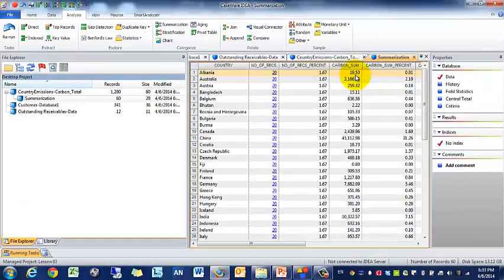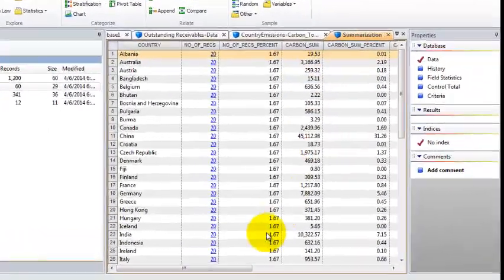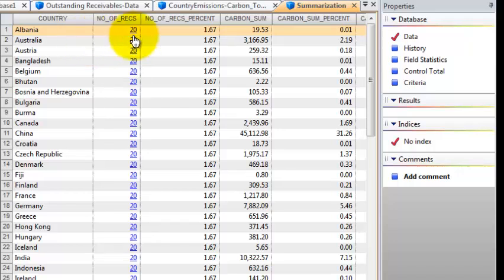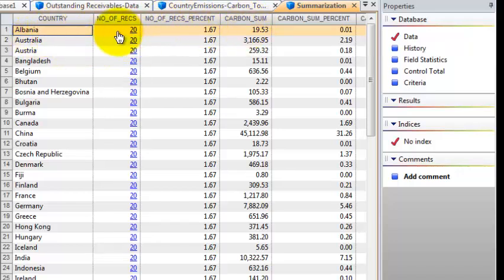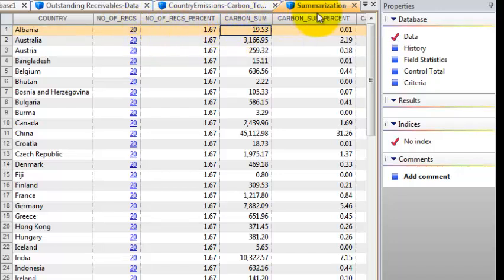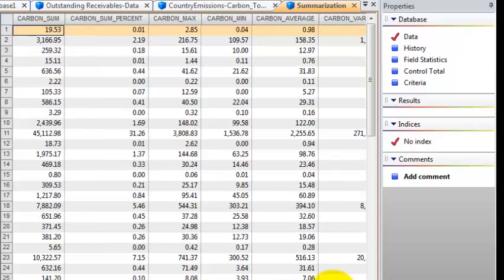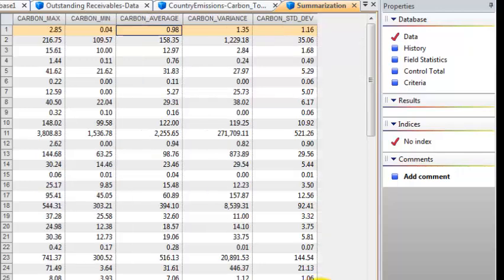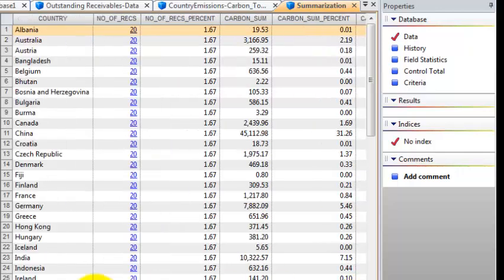You'll see in a matter of a minute I'm able to do analysis such as Albania, they have 20 records which makes sense, 20 years. The total carbon sum, the average, the carbon max over that time period, the variance and standard deviation.